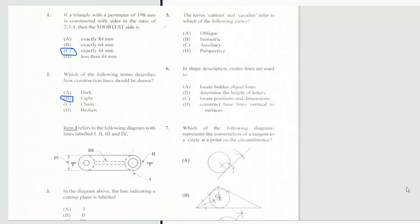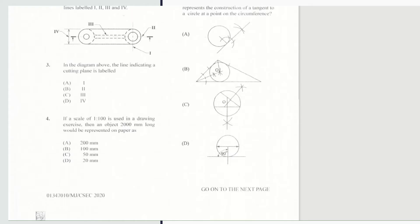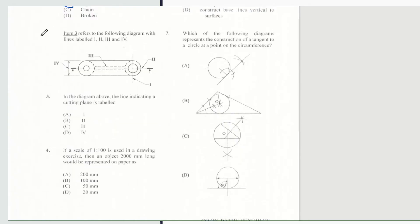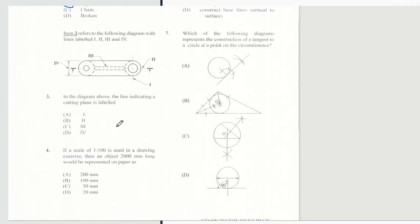Question 3 refers to the following diagram with lines labeled I, II, III and IV. Question 4: in the diagram above, the line indicating a cutting plane is labeled I, II, III or IV? And of course the line labeled II would be our cutting plane line.